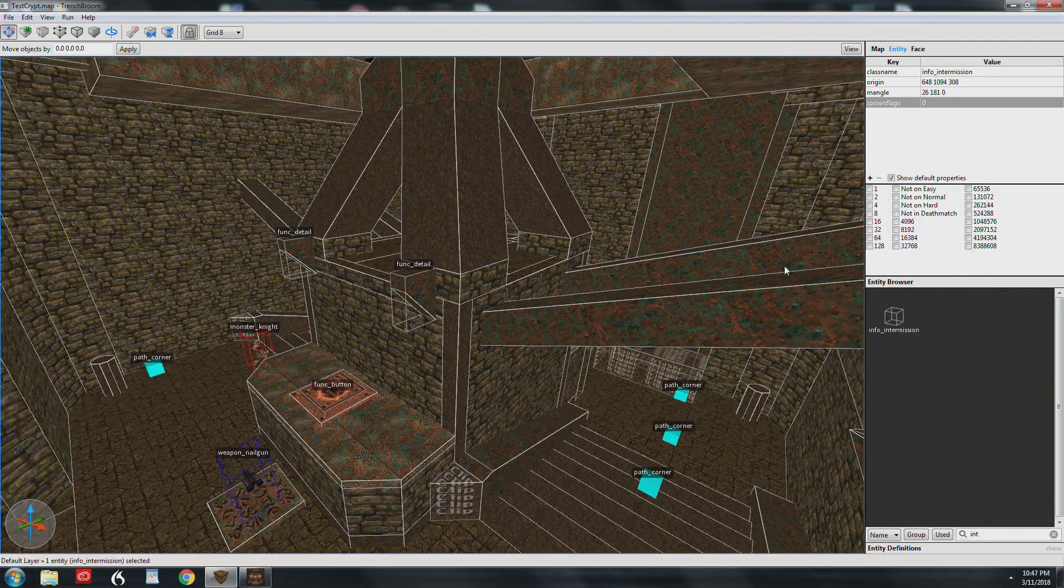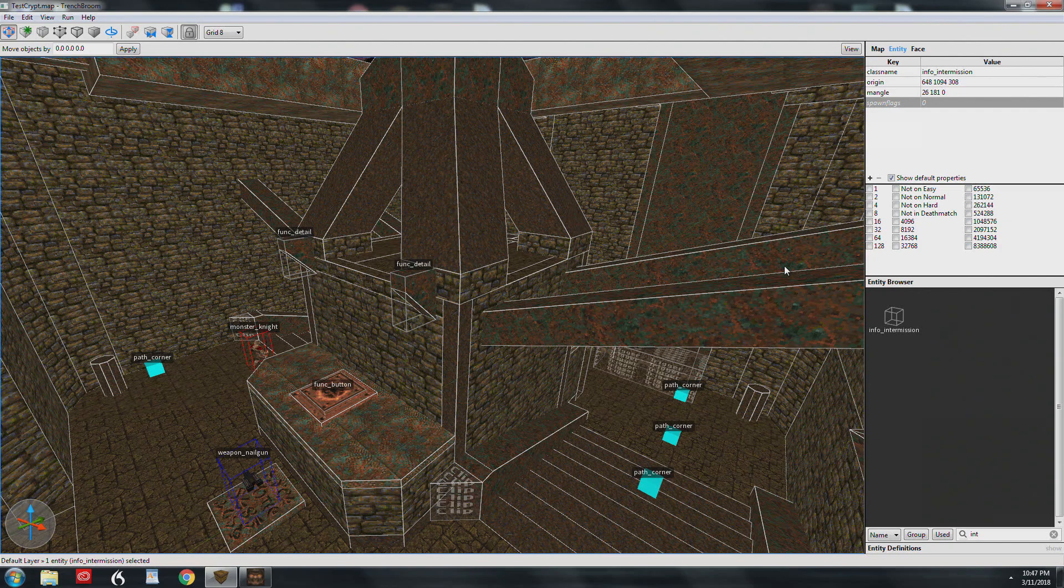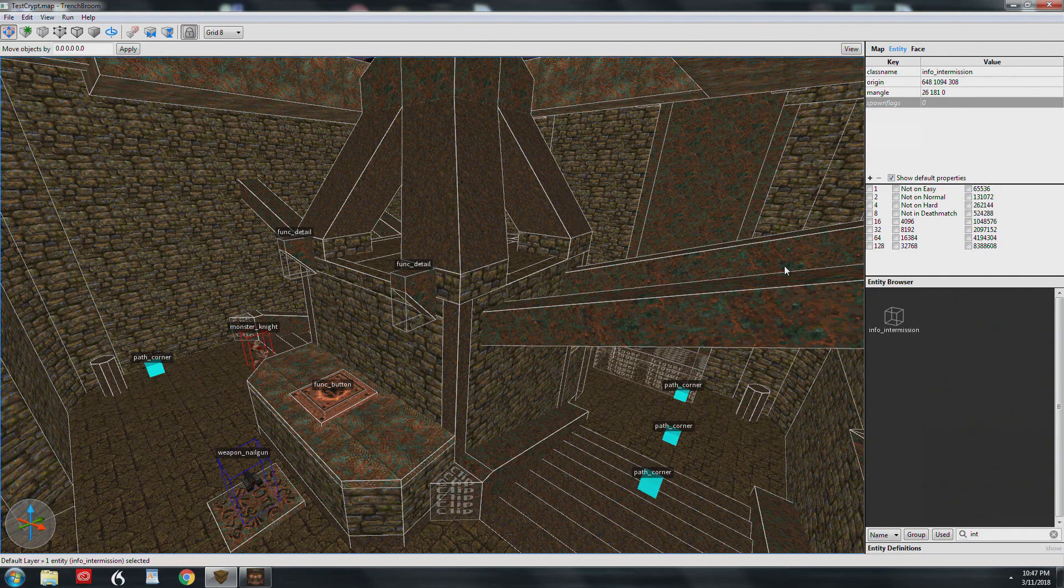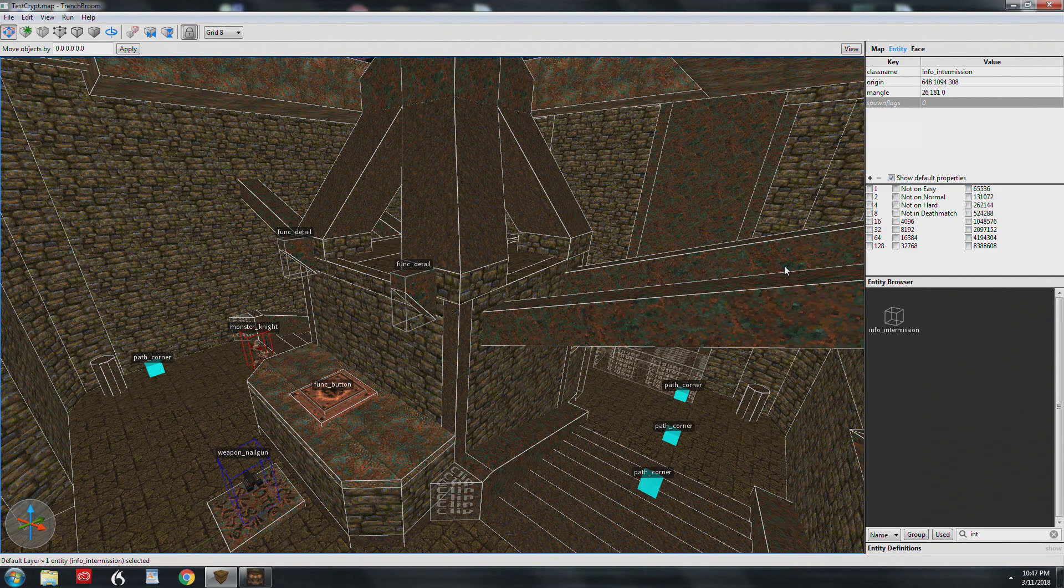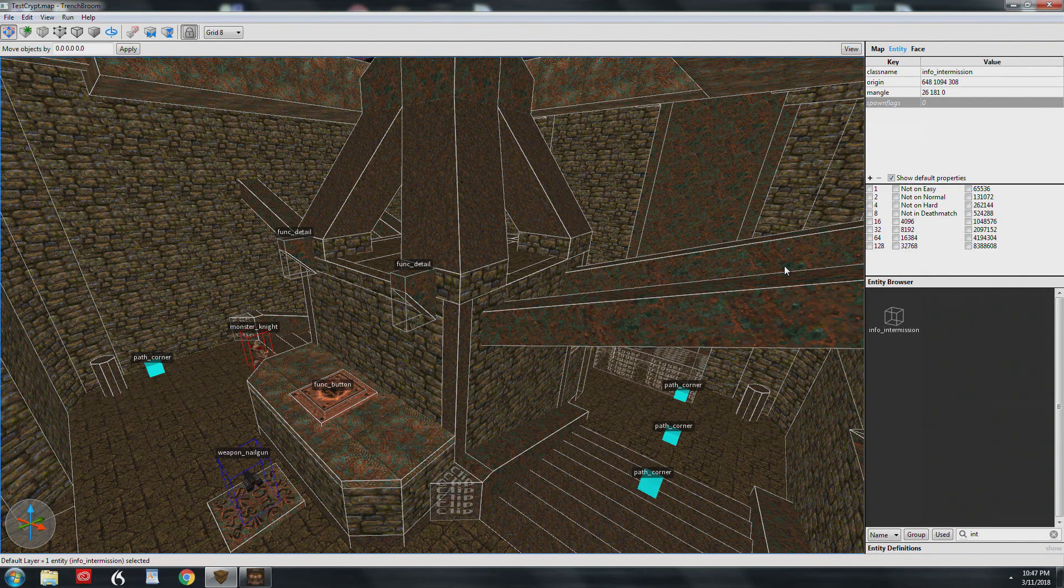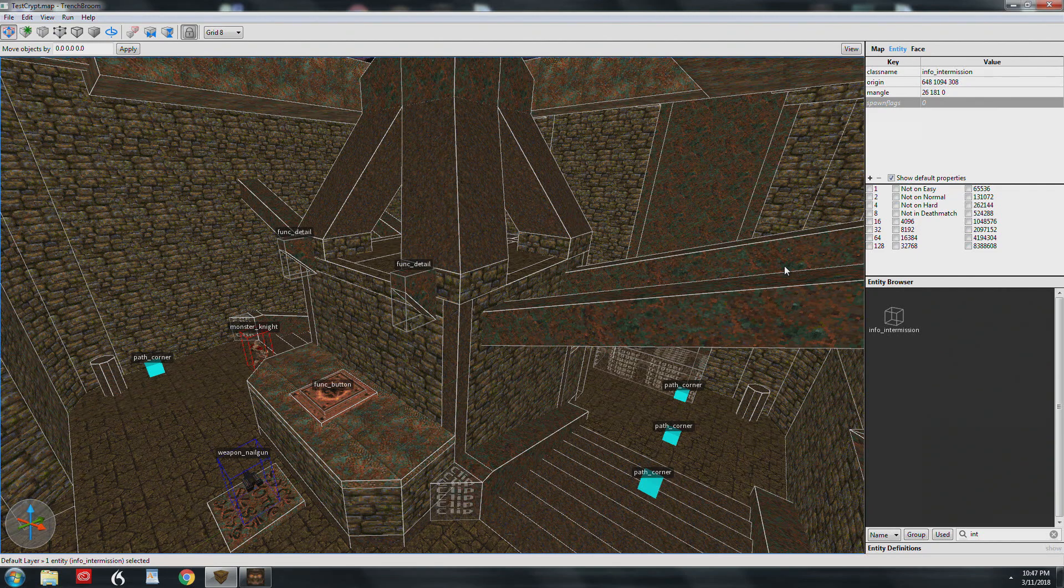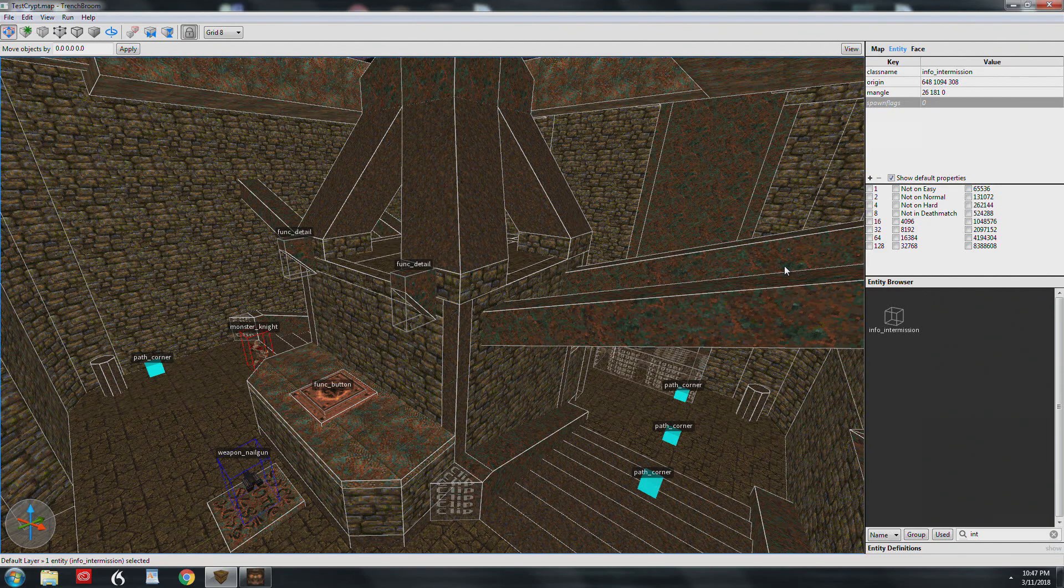All right, I know that was a ton of information, but we're basically finished with the first swing at entities. We went over a lot of the real common things that you're going to be putting into your maps. There's tons more, so many more things that you can do with Quake, but these are the broad strokes and you now should be able to have all kinds of cool things in it. We didn't cover crushers and traps and things like that. We'll go ahead and do that in another tutorial sometime later.